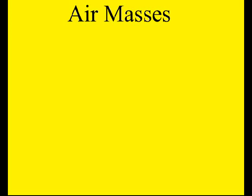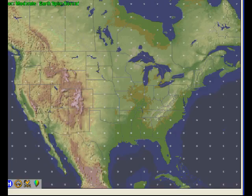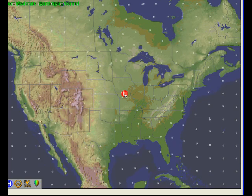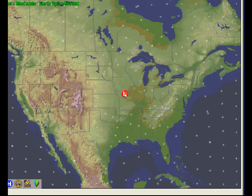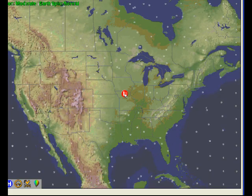Air masses. Remember before we talked about these low-pressure systems that move across the United States? As these low-pressure systems move across the United States, they have a counterclockwise circulation. We see the bubbles spinning around counterclockwise.